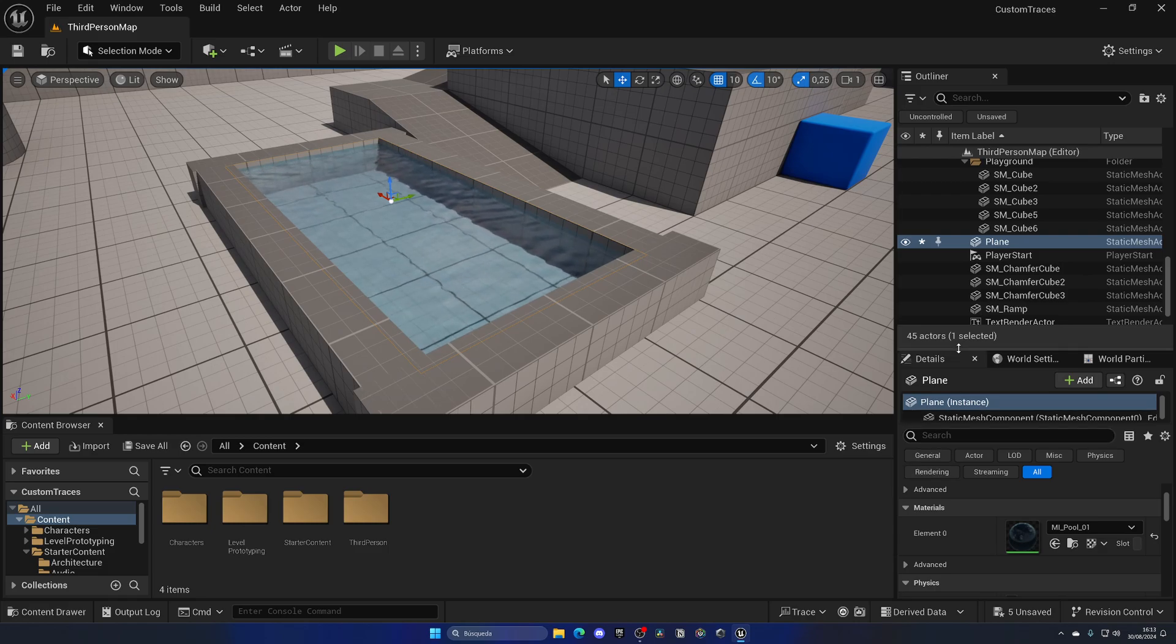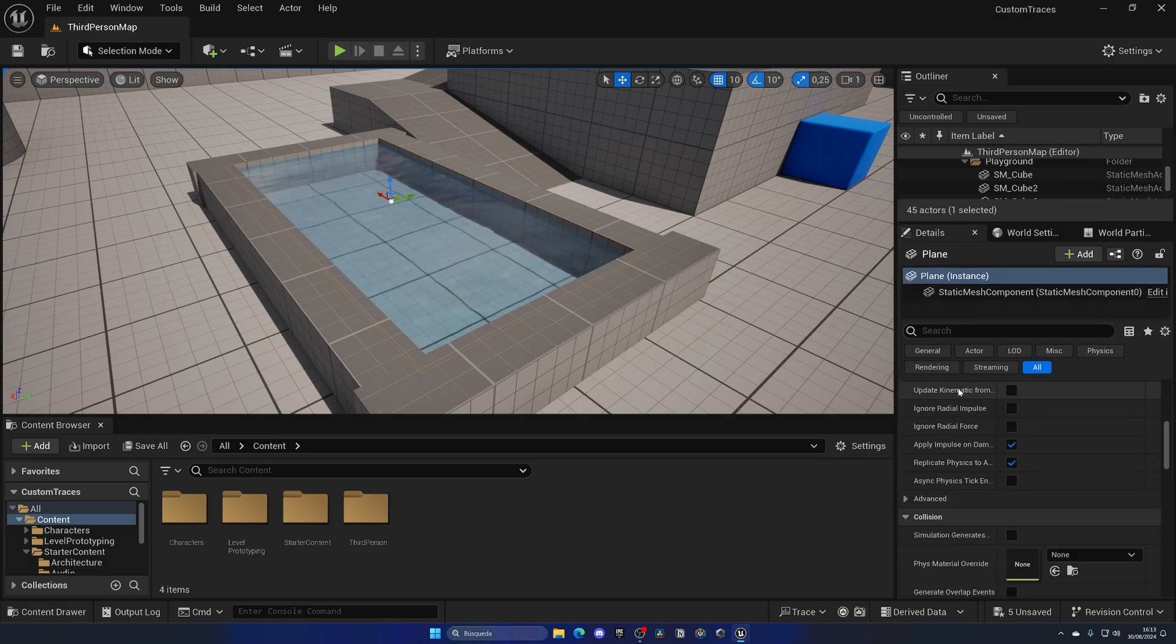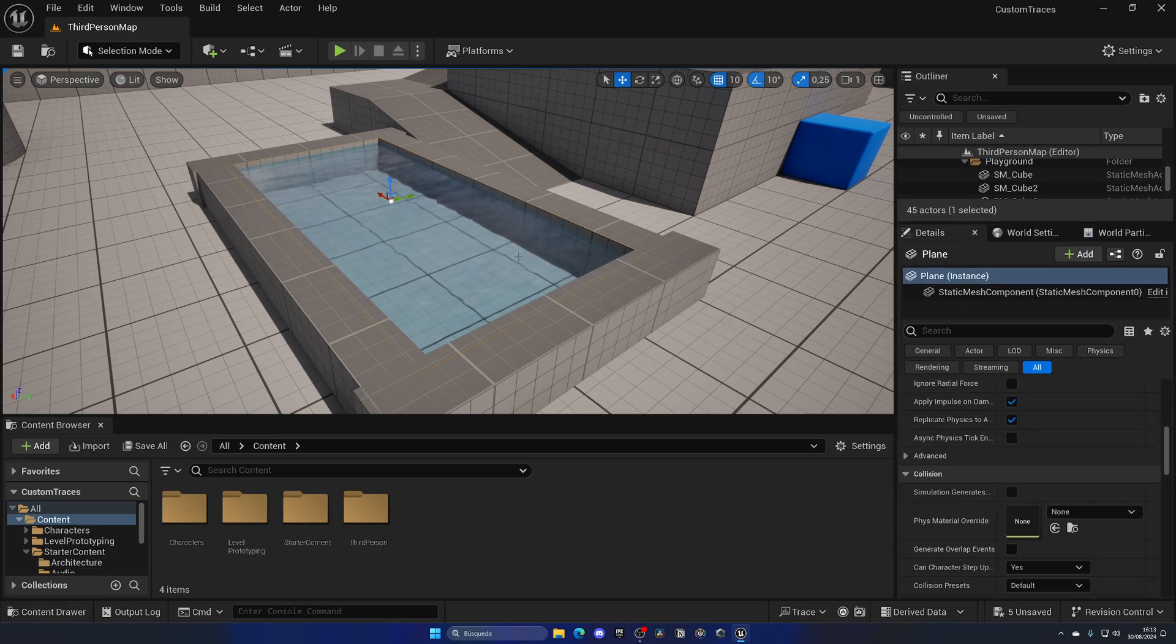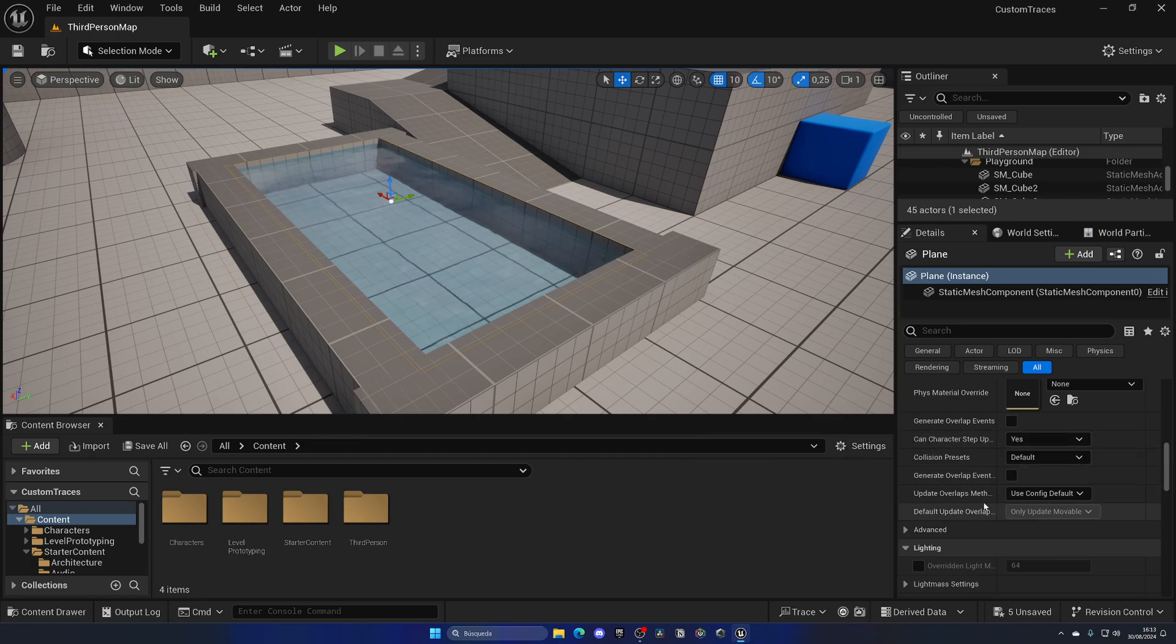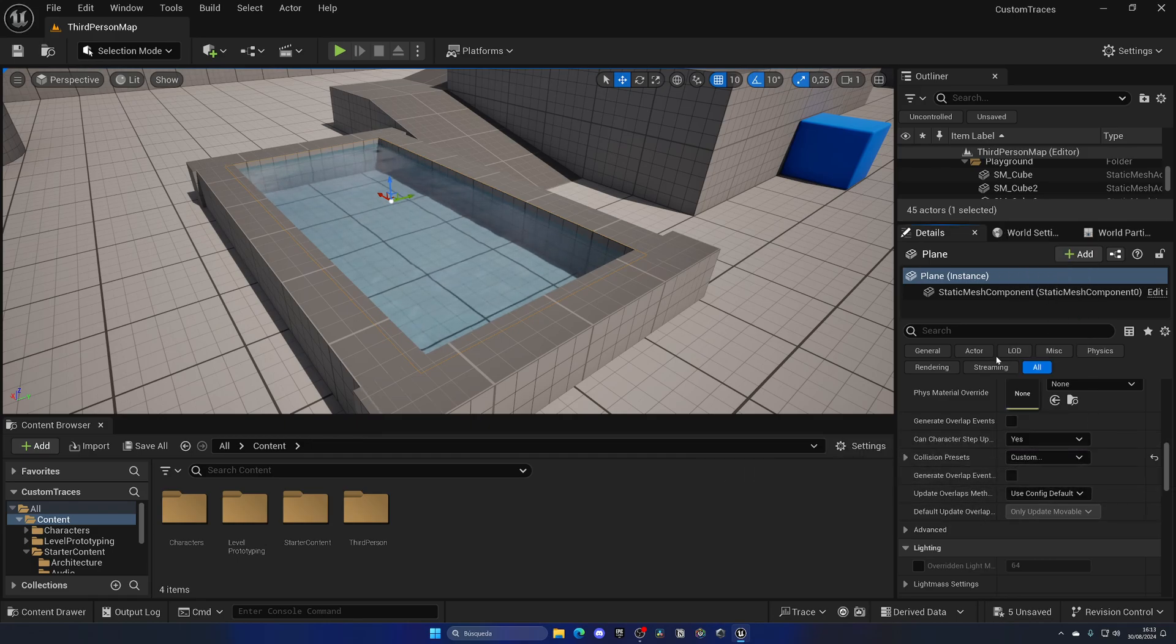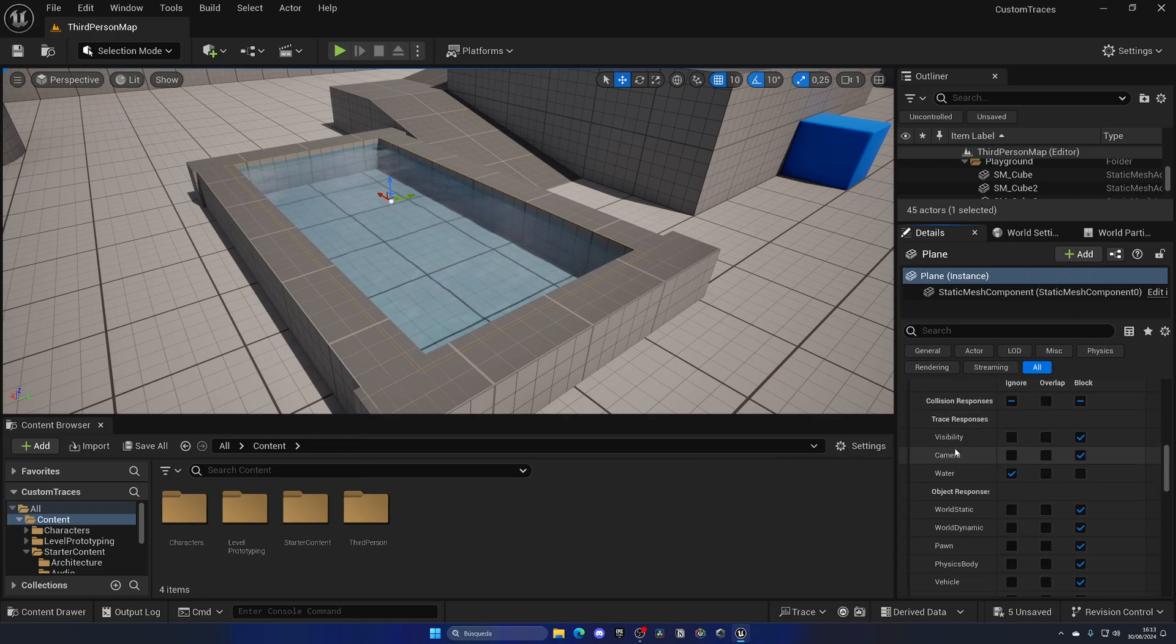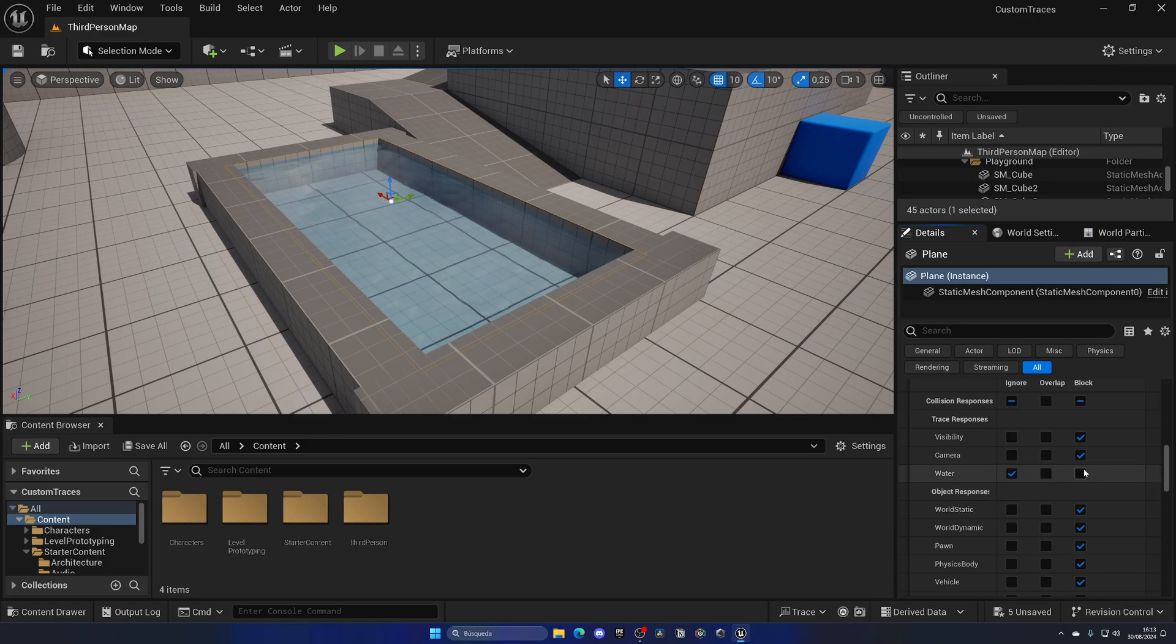So now what I can do is, with the plane selected, go down until I see the Collision settings. I'm going to set this to be Custom. Now if I expand this, you can see all the trace responses and we have Water. It is a new one. As you can see, right now it's set to Ignore.